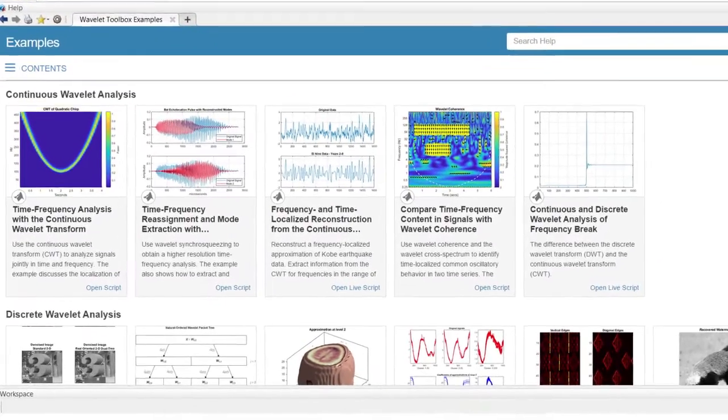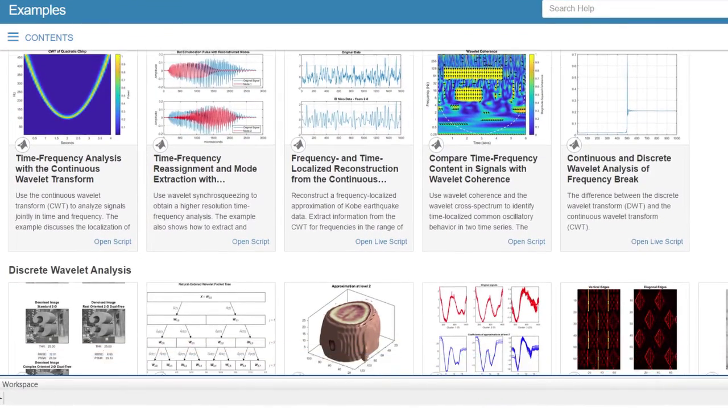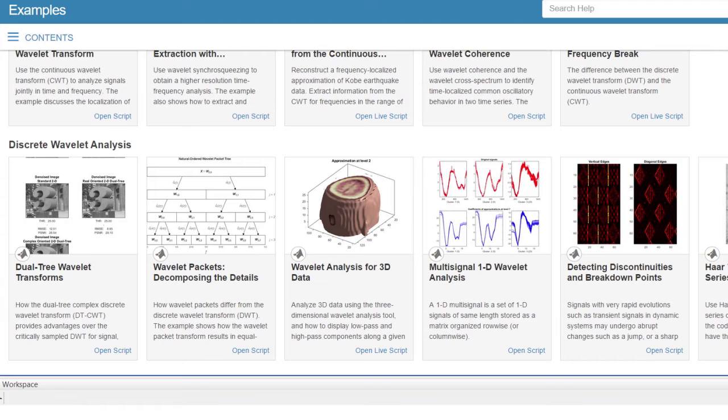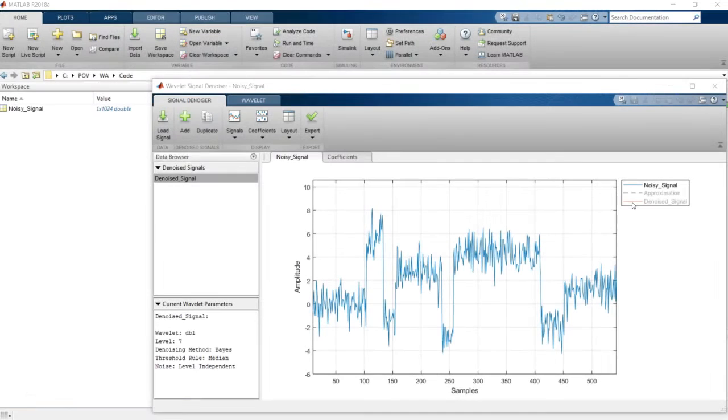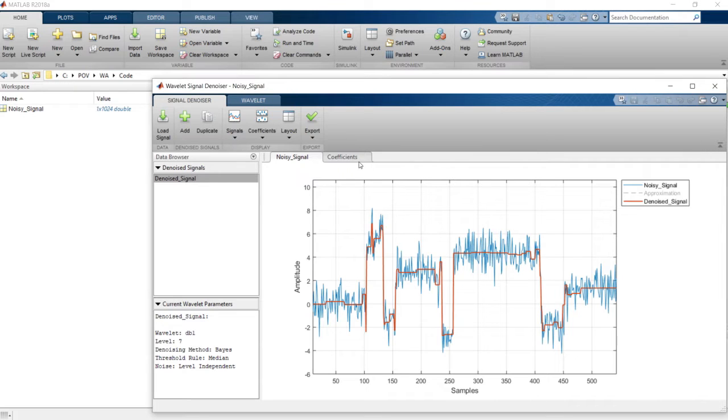Wavelet Toolbox provides apps and functions that enable you to easily analyze real-world signals and images. With the Wavelet Signal Denoiser app, you can automatically remove the unwanted components present in signals while preserving the sharp features.